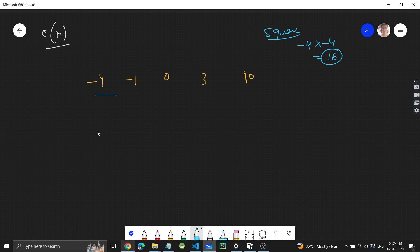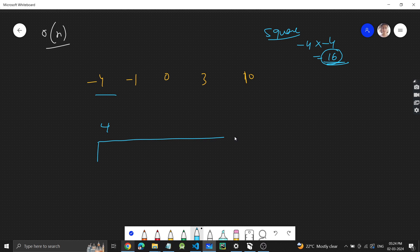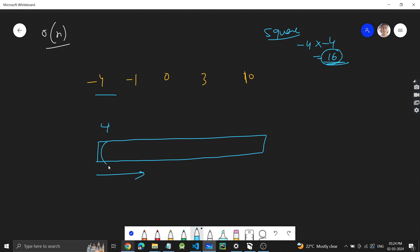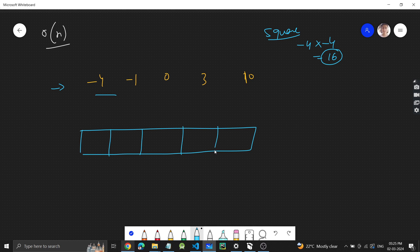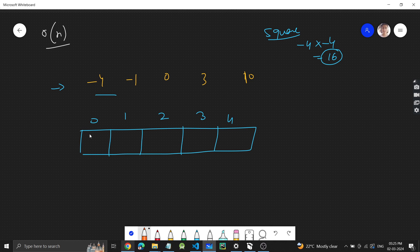Since squaring removes the sign, I just need to create a result array of the same size as the input, filled in ascending order — smallest square first, largest last. I'll use two pointers: pointer i at the first index and pointer j at the last index.